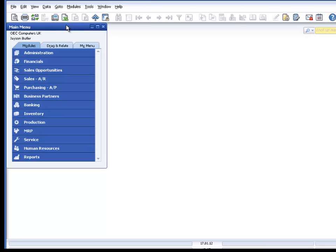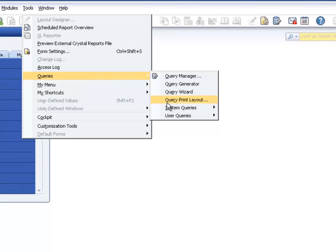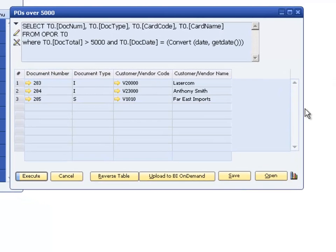The alert is based on a query which we have tested and saved. We can find the query under User Queries in the Purchasing category. We can see the query results here, so we know that the query works.